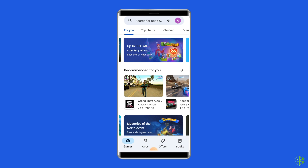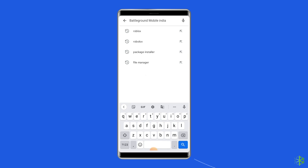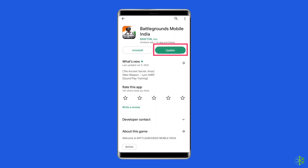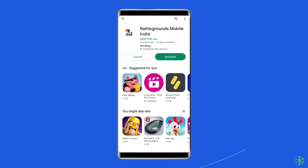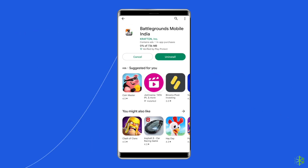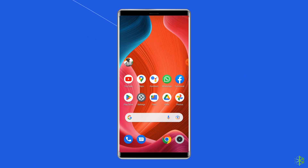To do so, open the Google Play Store on your phone. Search for the Battlegrounds Mobile India app and open it in the Play Store. Now tap on the Update button if available, and wait for the process to finish. Once the app is updated, restart the device. Now check if you can log in with Facebook or Twitter and play PUBG without any error.